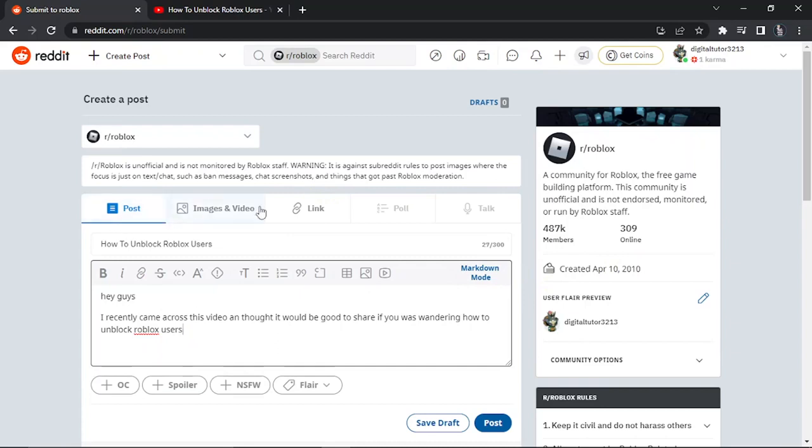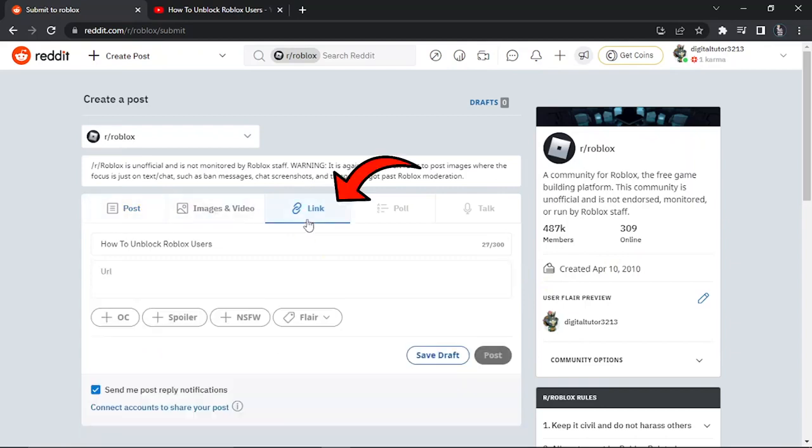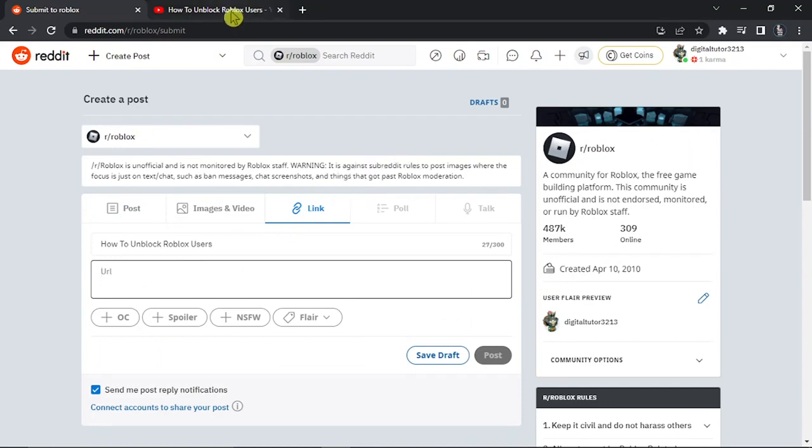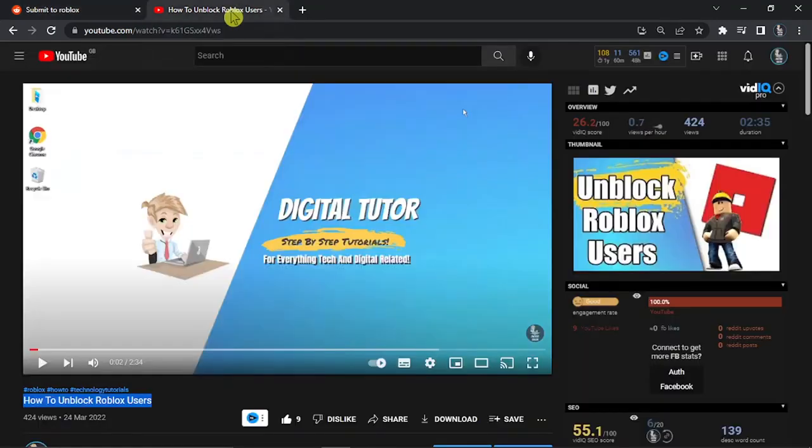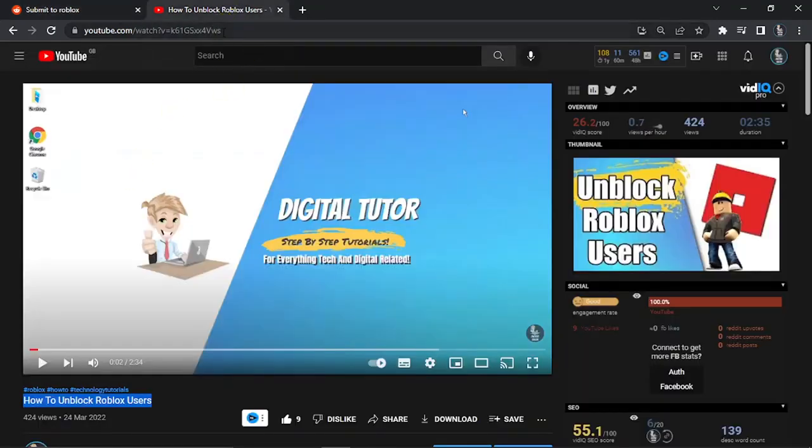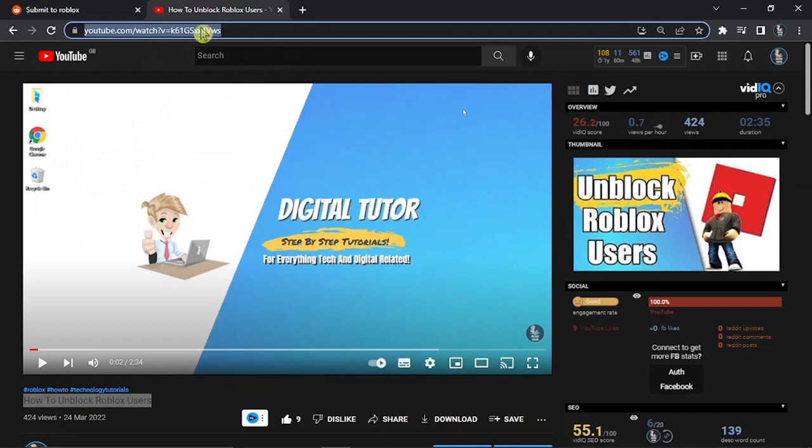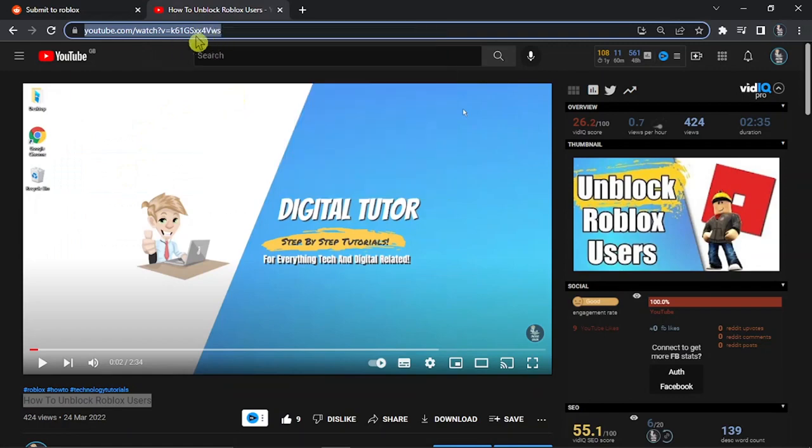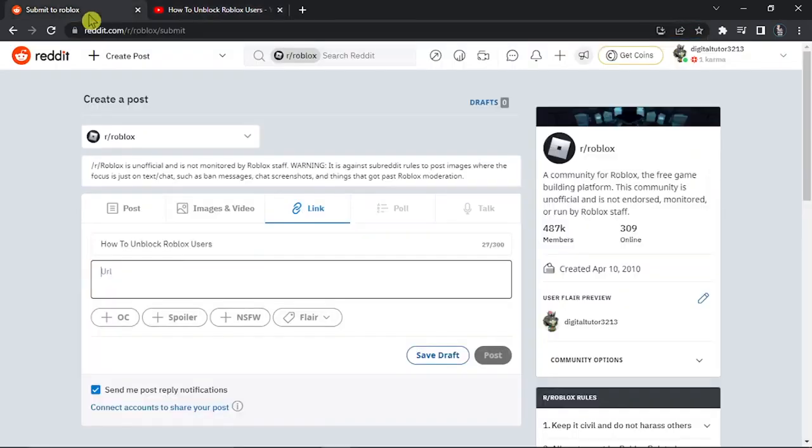Now to actually add your link what you want to do is come to the top and click onto where it says link and this way you're going to paste your URL. So what you want to do is make sure you clicked onto the video then you want to copy this address from up here, come back to reddit and paste that in here like so and then what you would do is go ahead and click the post button.